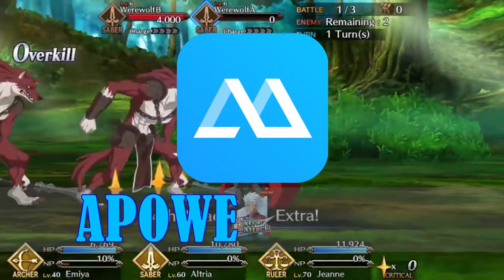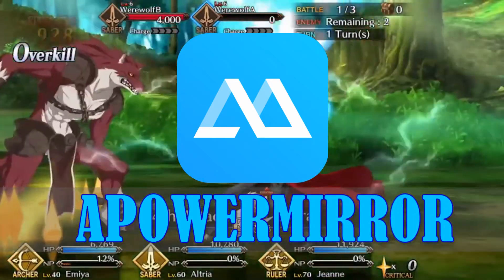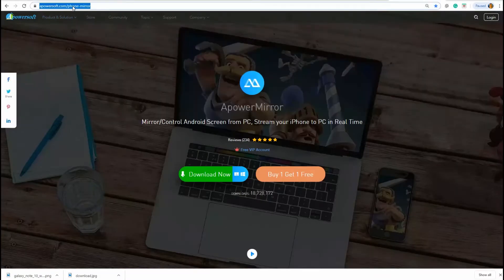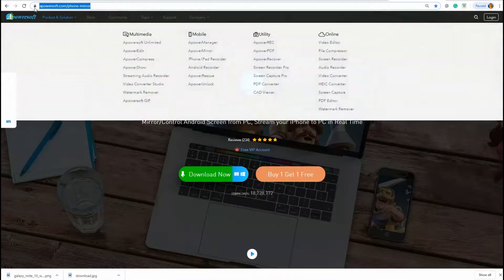To do that, we will use a mirroring app called ApowerMirror. You can get the app by visiting the official website.